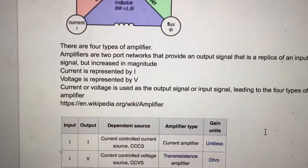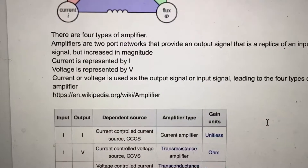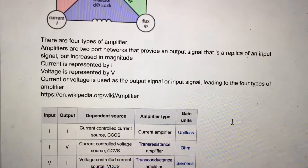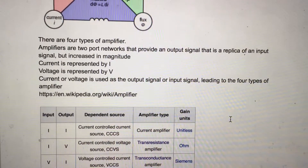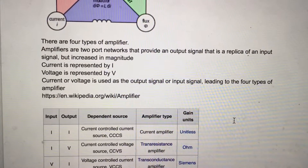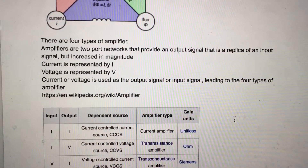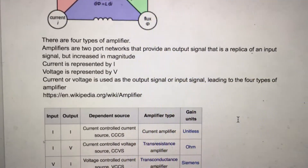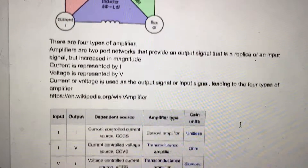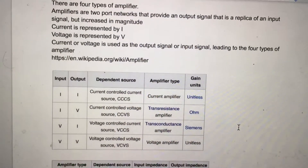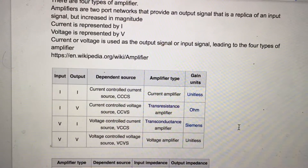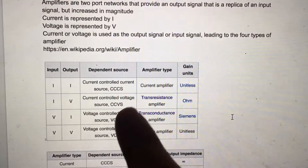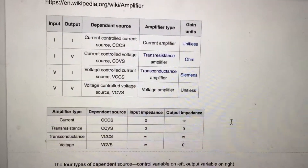There are four types of amplifiers. Amplifiers are two-port networks that provide an output signal that is a replica of an input signal but increased in magnitude. Current is represented by I, and voltage is represented by V. Current and voltage used as output or input signal leads to four types of amplifiers.